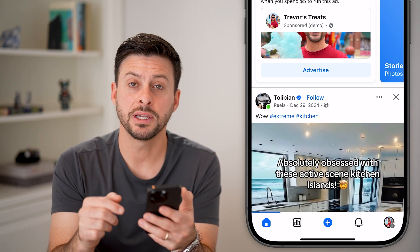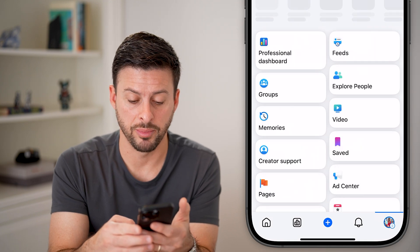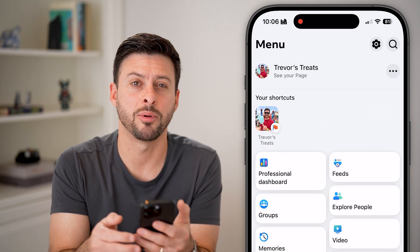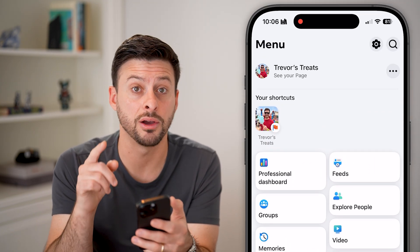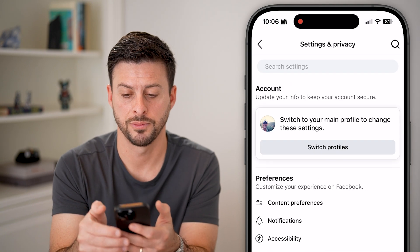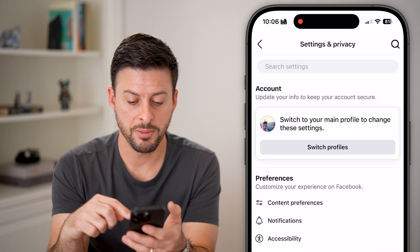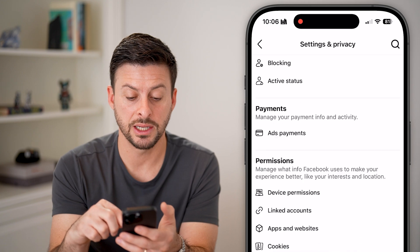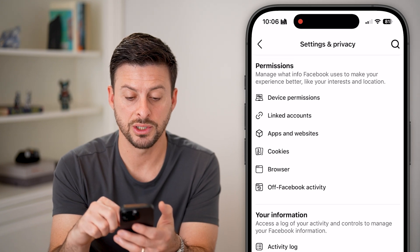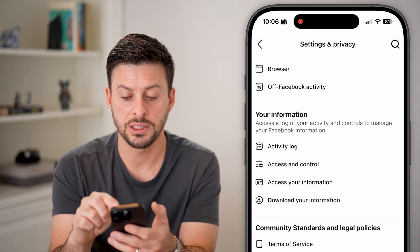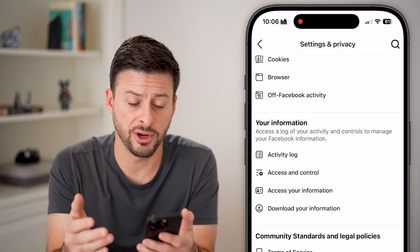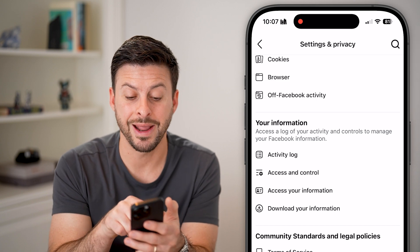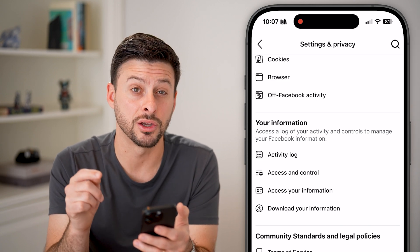Now you can see at the very bottom right, tap on the profile picture again, and then tap on the gear icon at the very top right. From here, all we need to do is scroll down — we're now in the settings for the page. Under 'Your Information,' it's fairly hidden, but we're going to tap on 'Access and Control.'